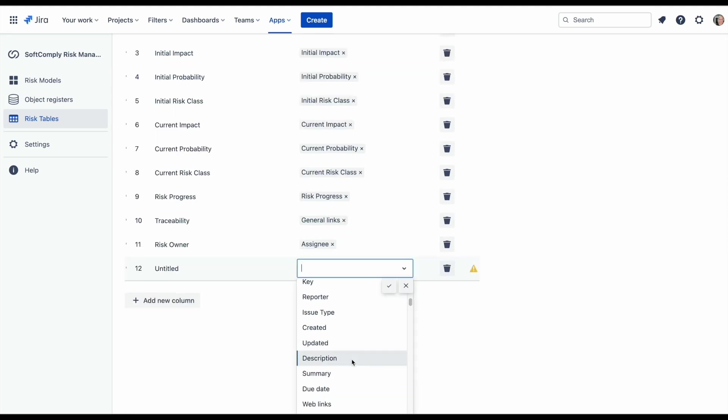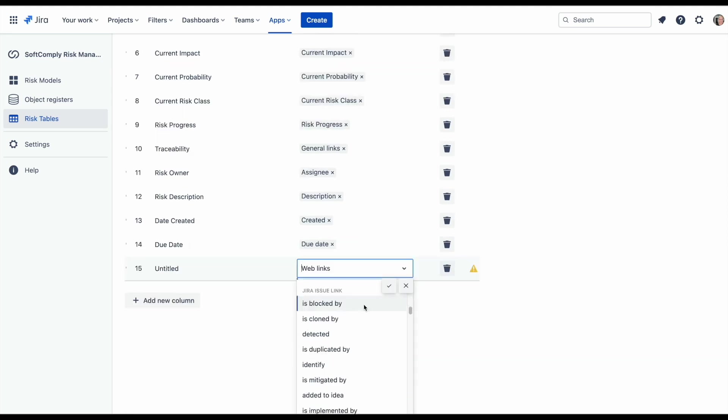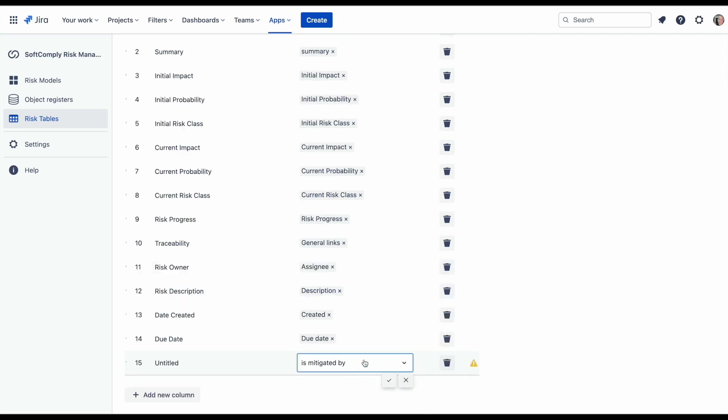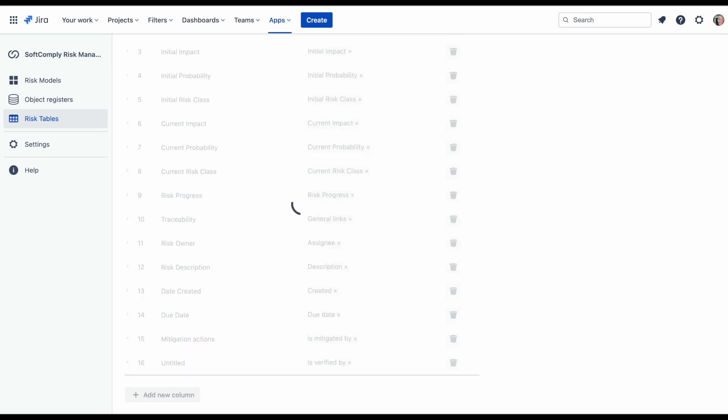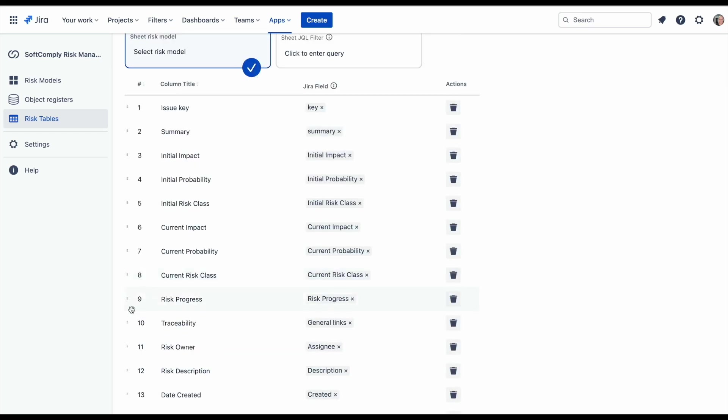JIRA issue link fields are a great way to link your mitigation or verification actions from other projects directly to the risk table and connect these to a specific risk. This provides you with an immediate overview of the statuses of the risk management activities.